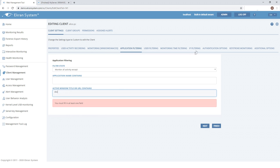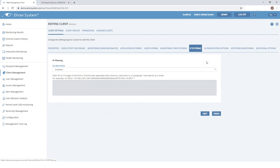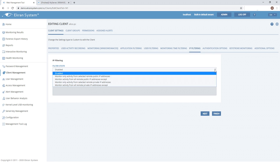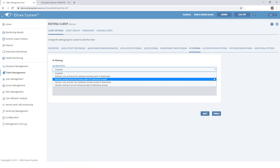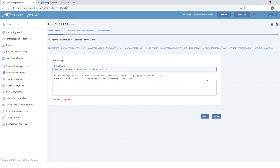You can set up IP filtering to monitor only third-party vendors or third-party users. To do this, select 'Monitor activity from all remote public IP addresses except,' and define the IP addresses of internal users' computers whose sessions must be skipped.